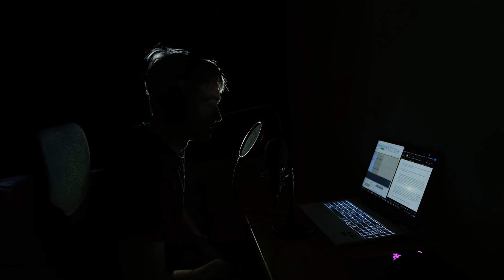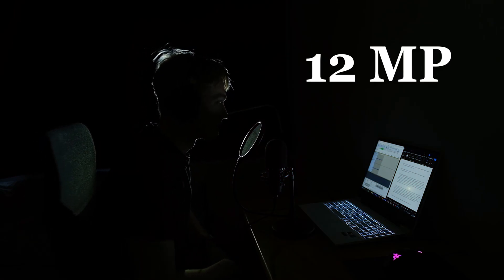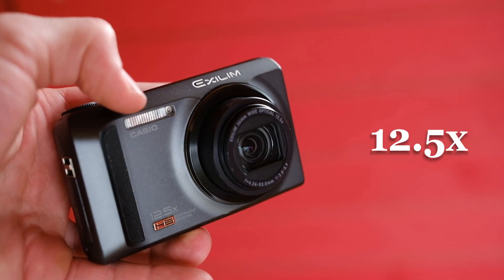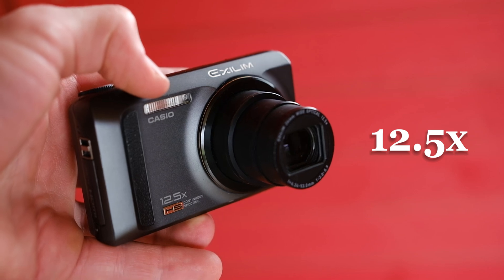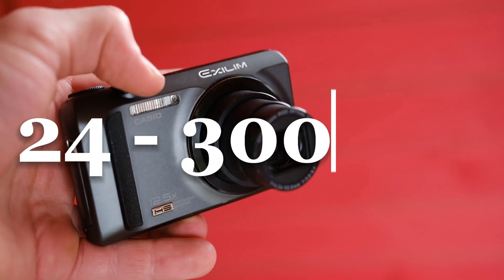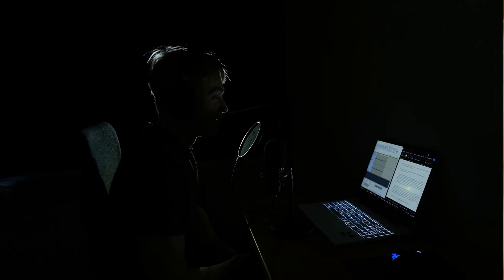It has a 12 megapixel sensor and a 12.5x zoom, which is like having a 24 to 300 millimeter lens.